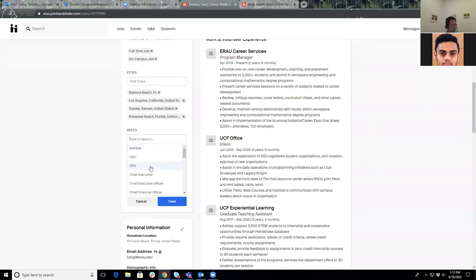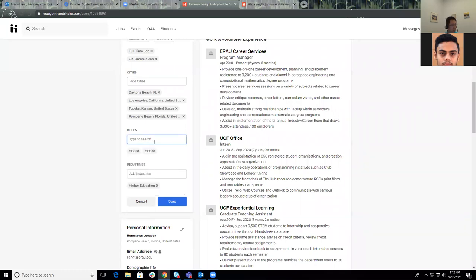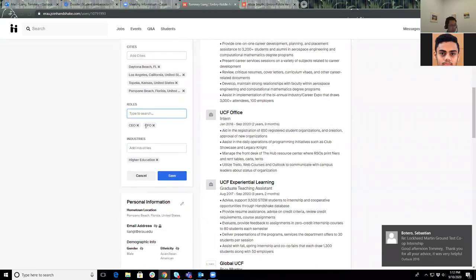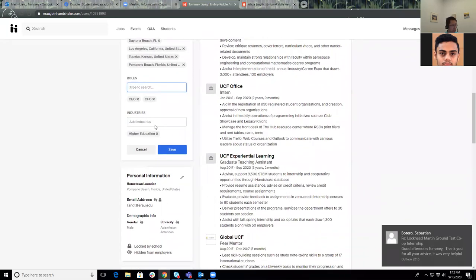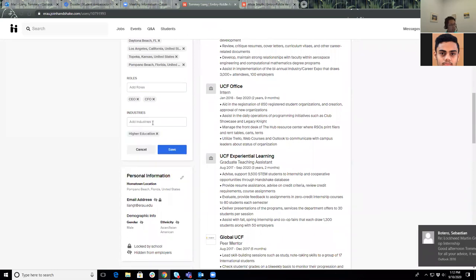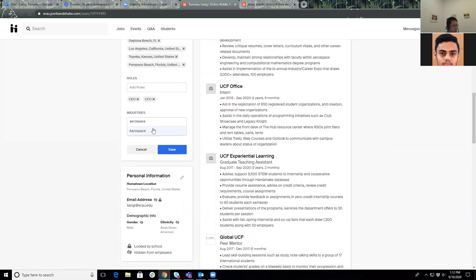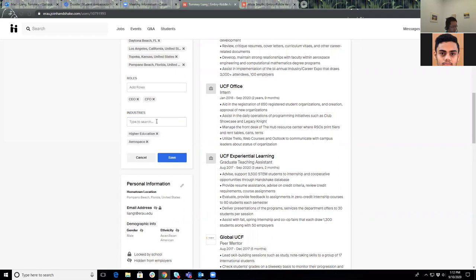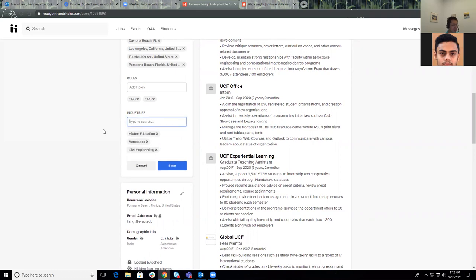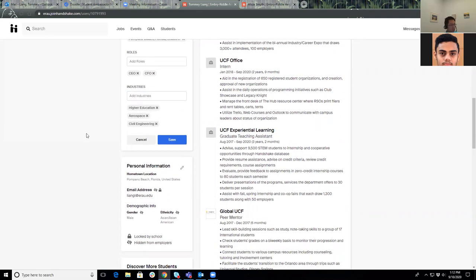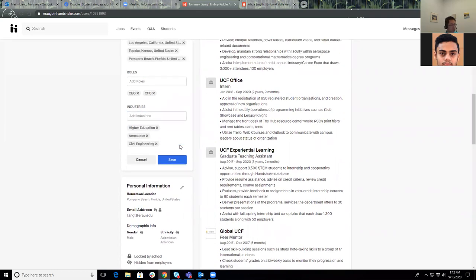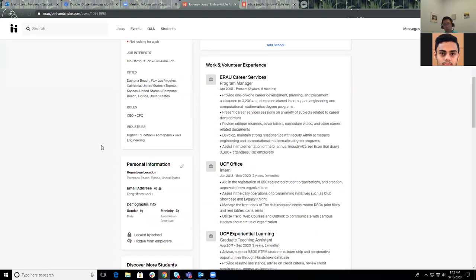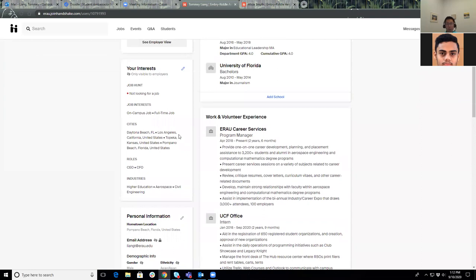What kind of roles are you looking for? Are you looking to be a CFO, a chief financial officer? Are you looking to be a chief executive officer? You can search by that. Industries—I'm only interested in higher education. Maybe you're interested in aerospace, great, awesome. If you're interested in aviation... sorry, aviation is not one of them, that's okay. Maybe let's do engineering. Engineering pulls up as well.